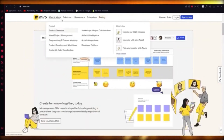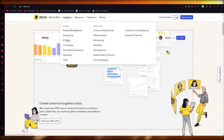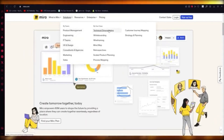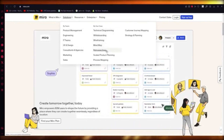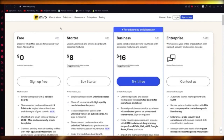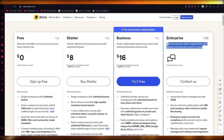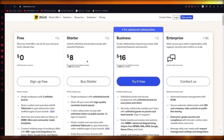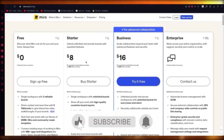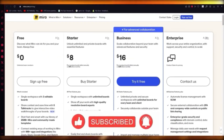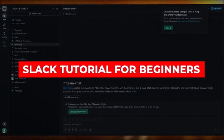Miro also covers product management, engineering, IT teams, UX and design, consultation, and agencies. It offers technical diagramming, whiteboarding, wireframing, mind mapping, retrospectives, scaled product planning, and process mapping. There are four plans available: Free at $0, Starter at $8, Business at $16, and Enterprise pricing. That's the general idea of Miro — thank you for watching.